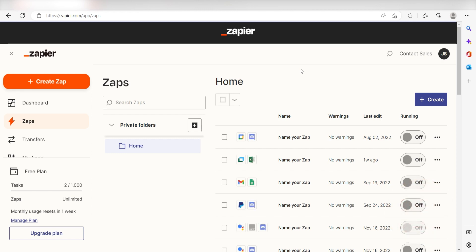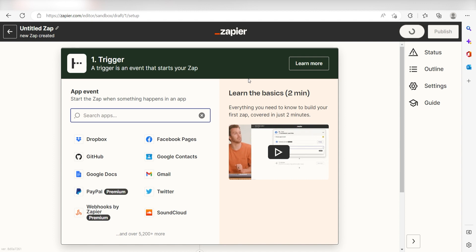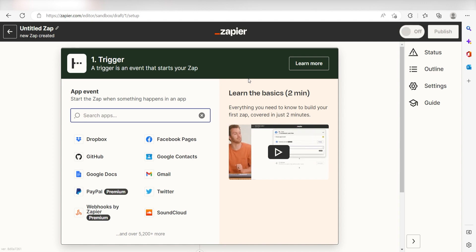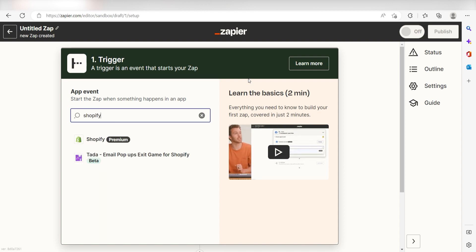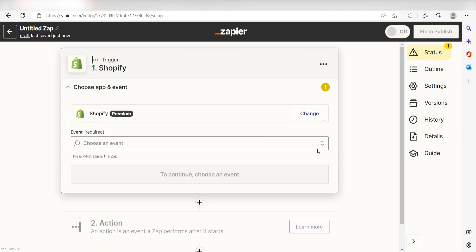In order to get started with this workflow, I need to create a Zap by clicking the button on the left-hand side of the screen. Because I want Shopify to trigger my Square app, I'll need to use Shopify as my trigger. I can find the app by typing it into the search bar and clicking below. Setting this as the trigger means that anytime Shopify sees a new order has been created, it's going to run this workflow.